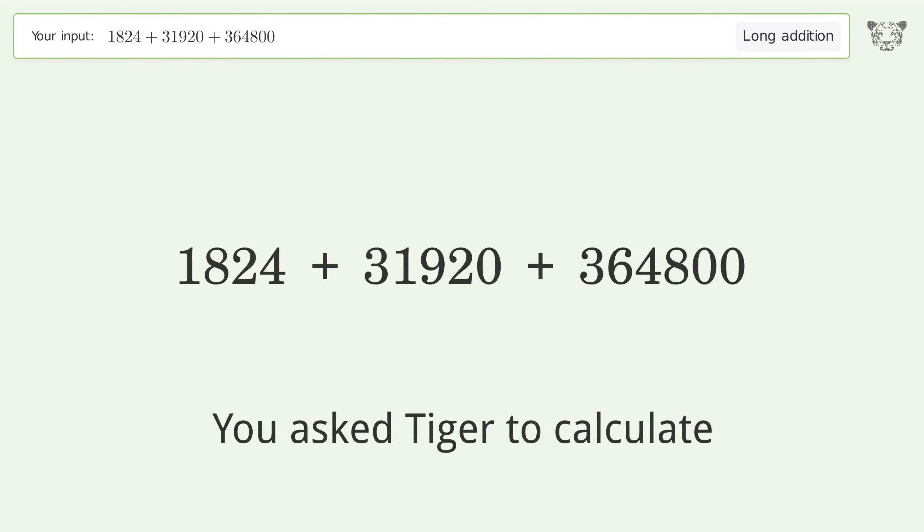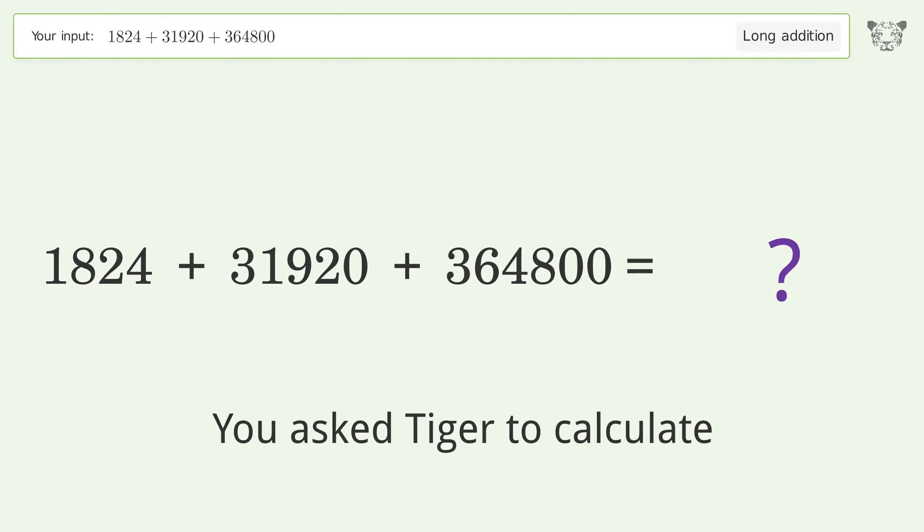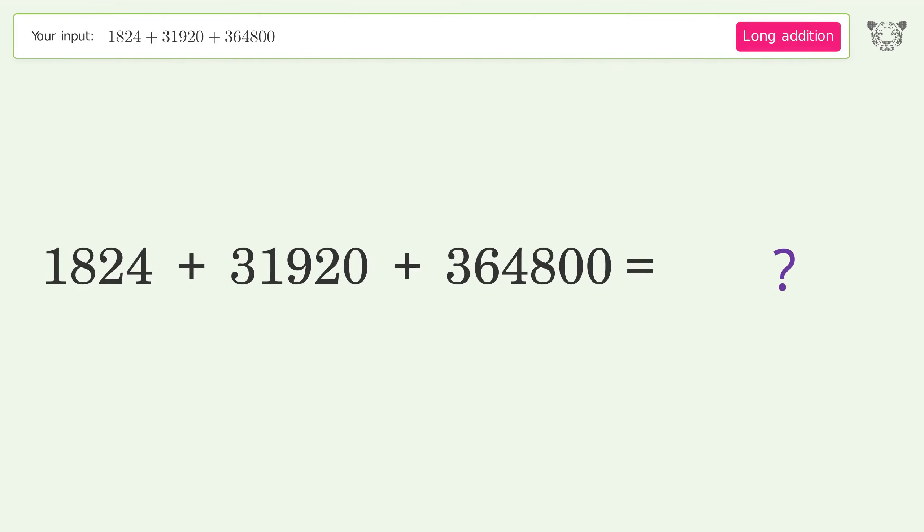You asked Tiger to calculate. This deals with long addition. The final result is 398,544.